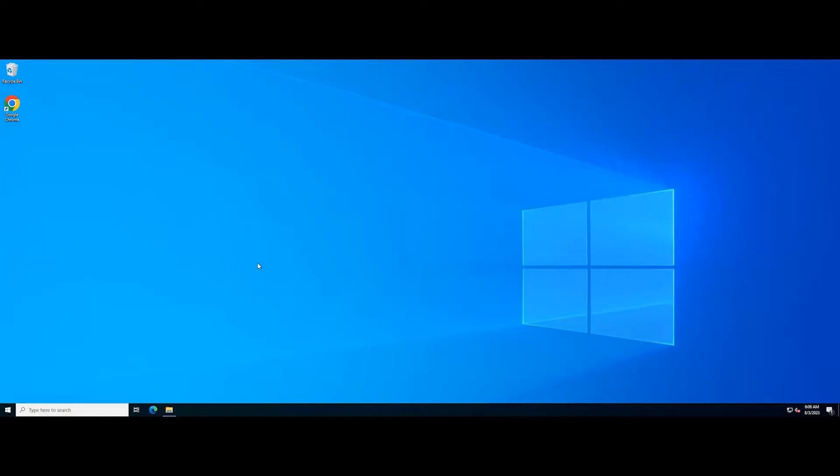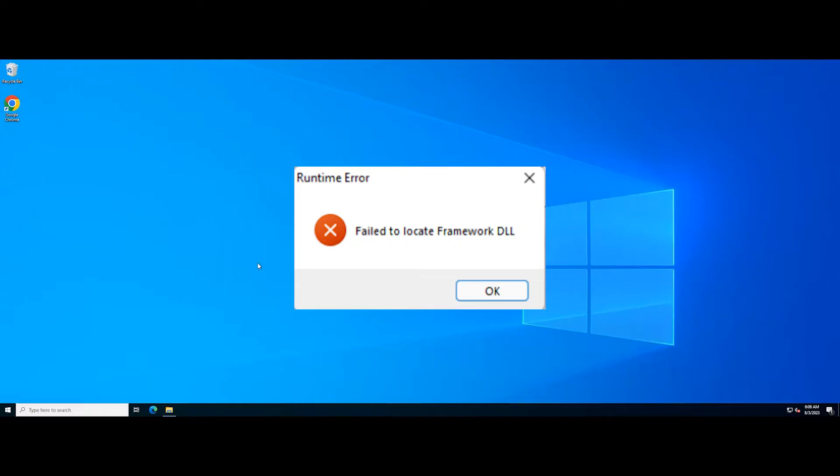If you get the error failed to locate framework DLL when you launch or install a program, it means that the program requiring the DLL file framework could not access it. In this video, we will guide you on how to fix this error.